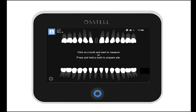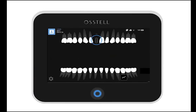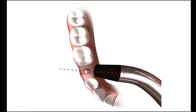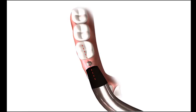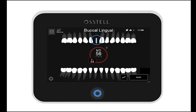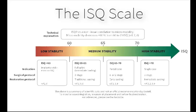You can now measure. Simply click on the tooth and measure from two different angles — that would be buccal-lingual and mesial-distal. The ISQ values will appear on the screen. They are color coded according to the ISQ scale.